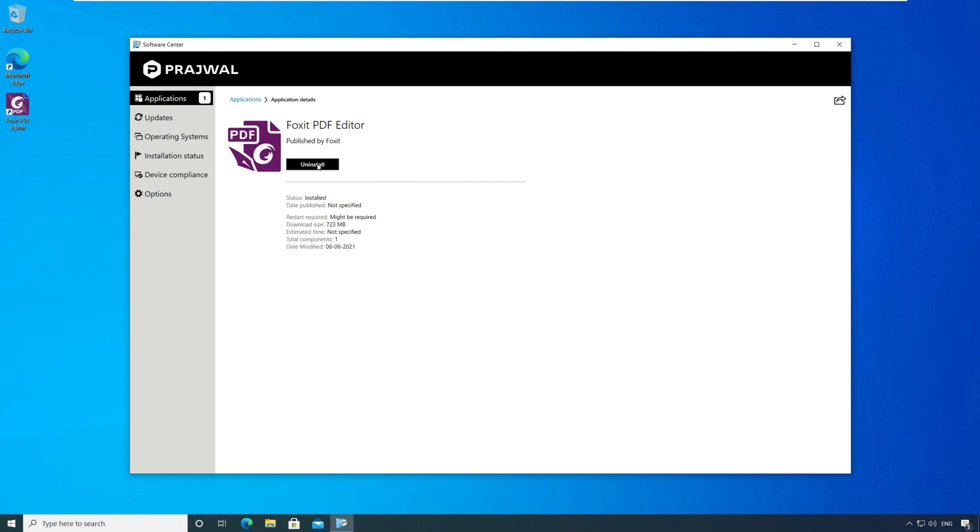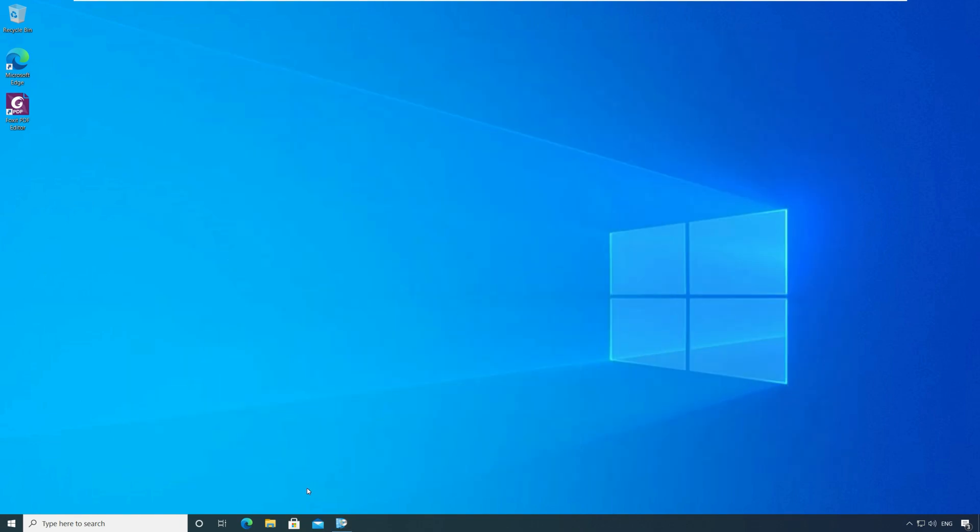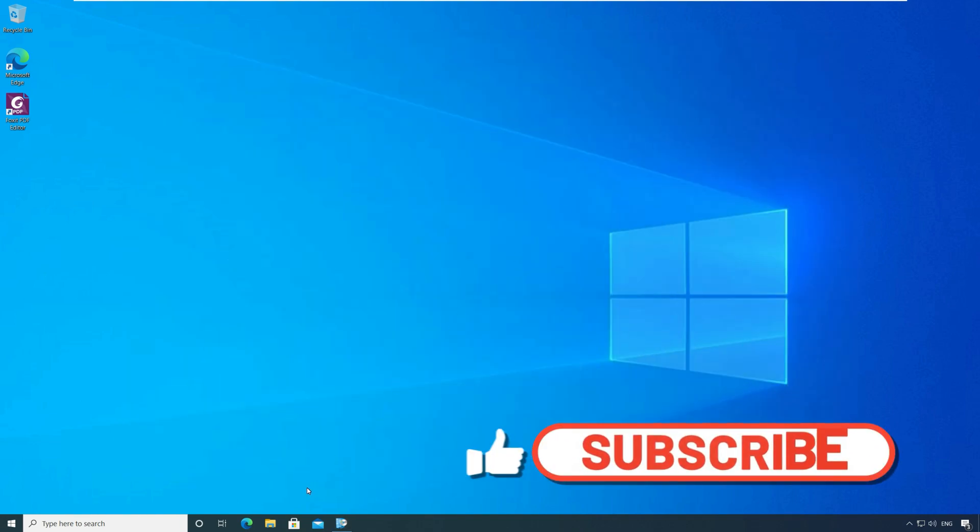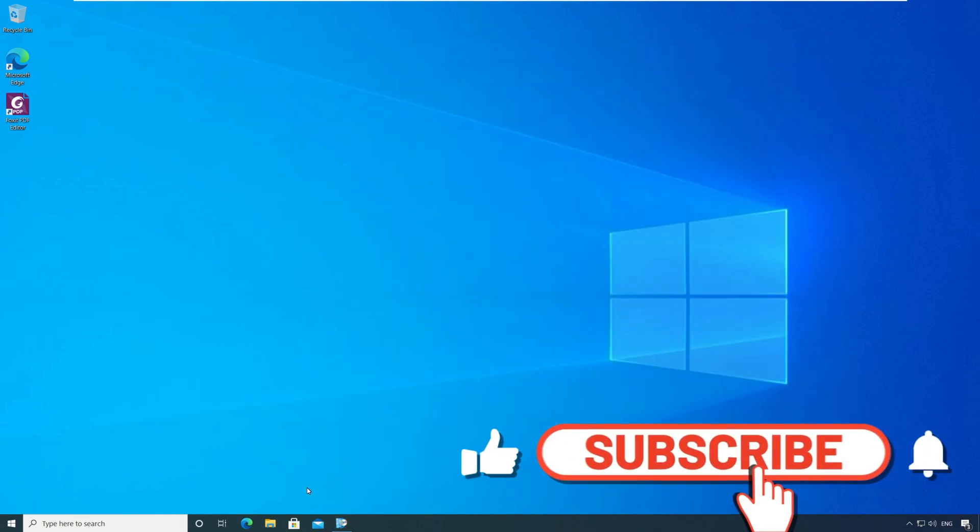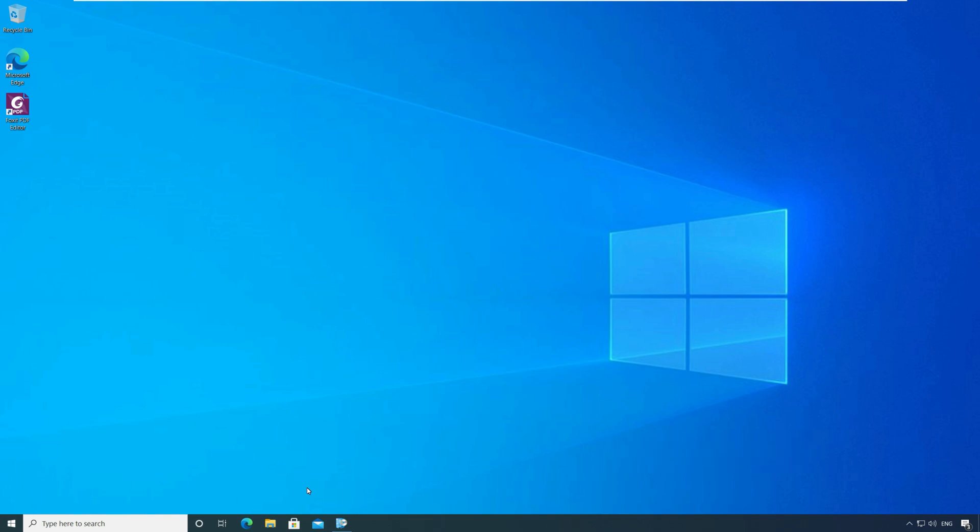The Foxit PDF Editor application is installed successfully now. You can also test the uninstall command and even that should work fine. I'll see you all in my next video soon. Bye.